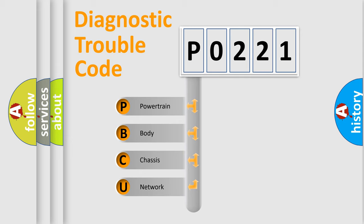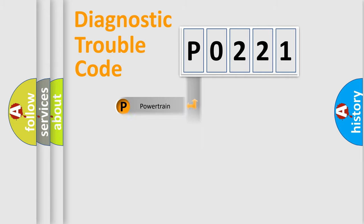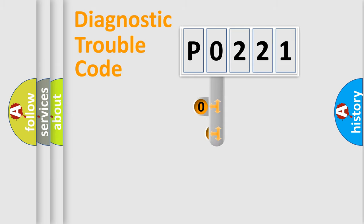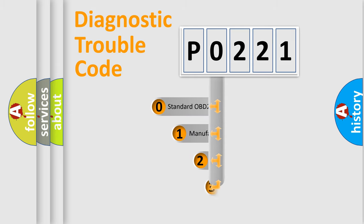We divide the electric system of automobile into four basic units: Powertrain, Body, Chassis, and Network. This distribution is defined in the first character code.